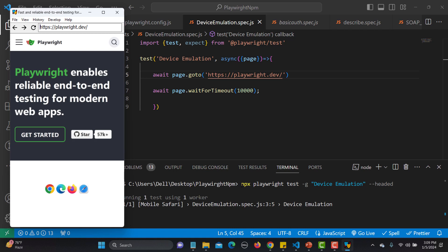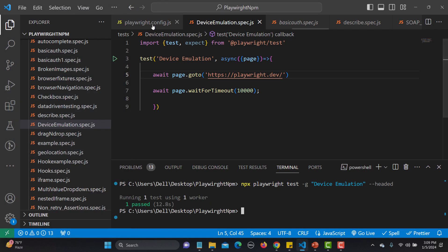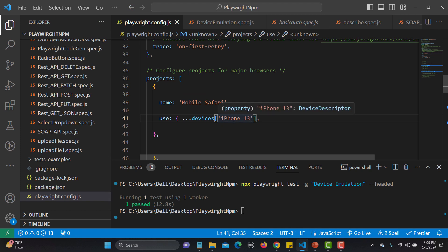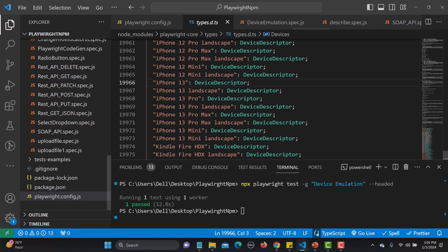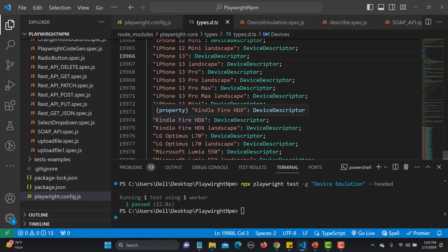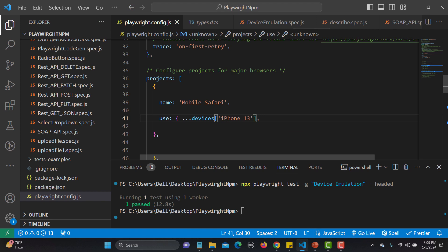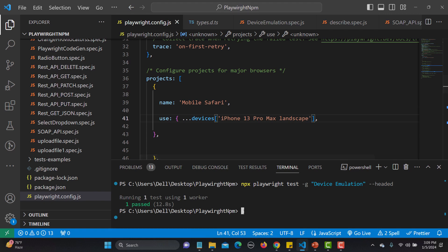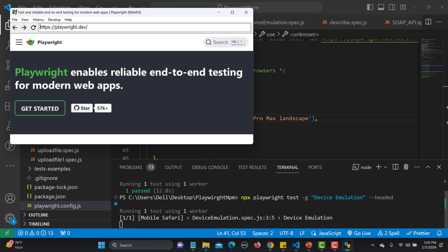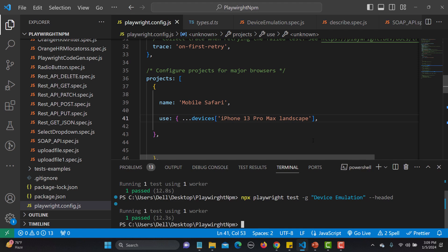Now let me change some more configurations. Going to the definitions, I'll select 'iPhone 13 Pro Max landscape mode' and copy it, then paste it into the config. This time it will open our website in iPhone 13 Pro Max landscape mode. Let me save and run in headed mode. You can see this is the landscape mode of iPhone 13 Pro Max and our website is open in it.